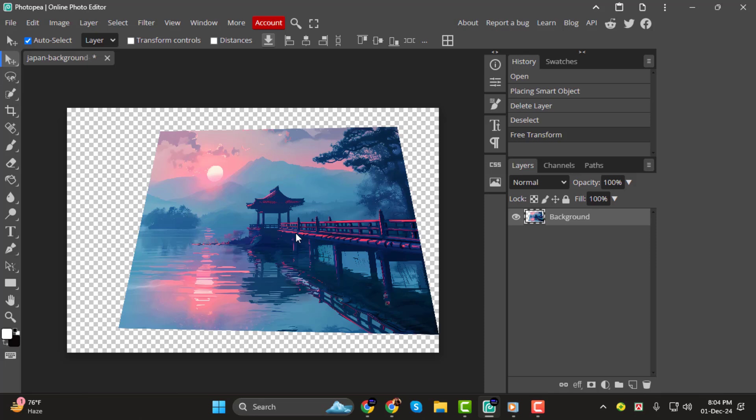And that's it! You've successfully learned how to use Perspective Warp in Photopea to transform your images. Thank you for watching, and I'll see you in the next video.